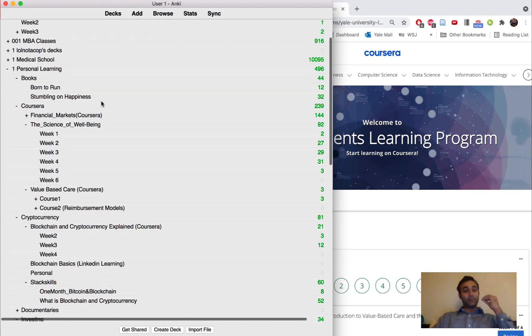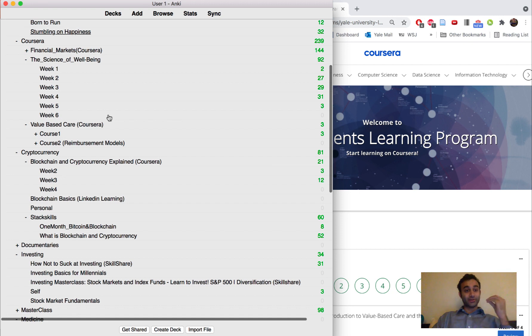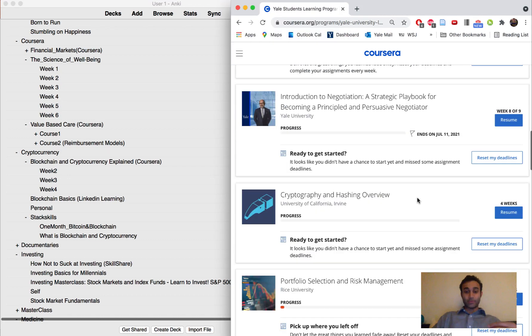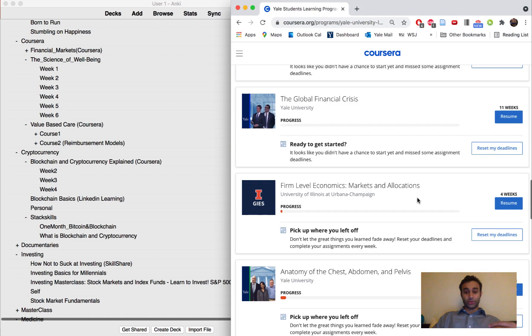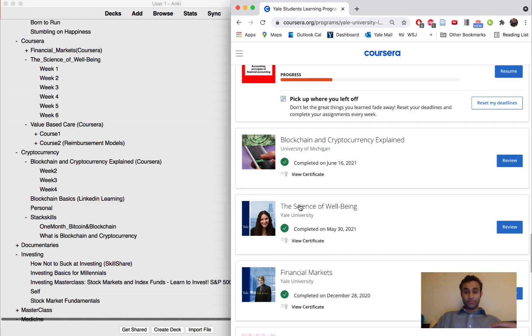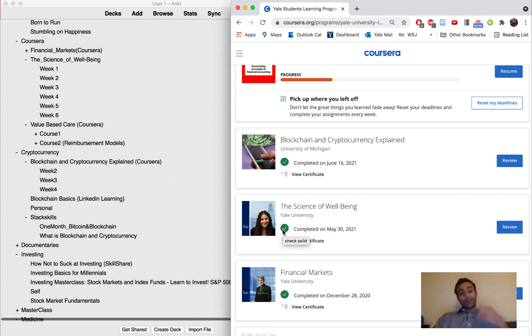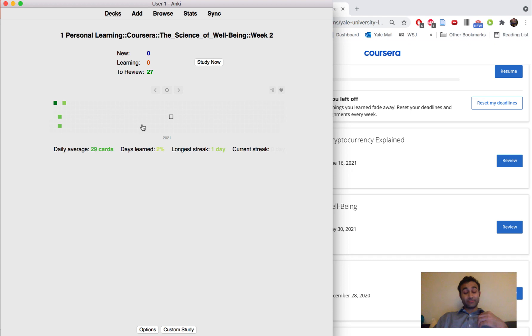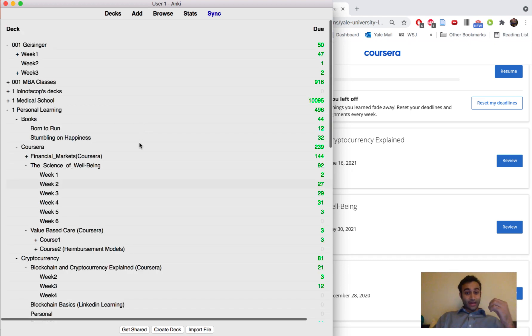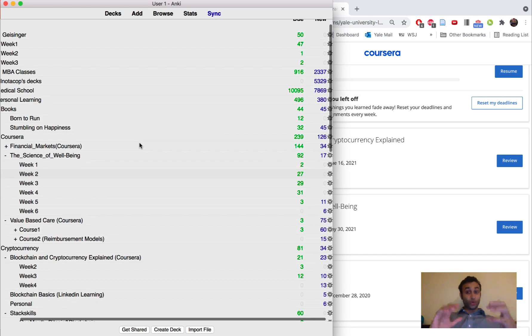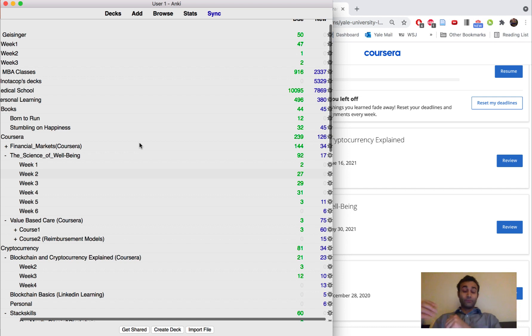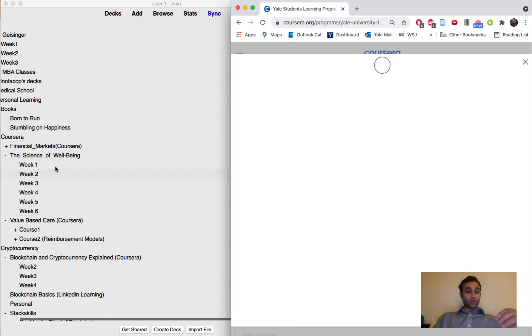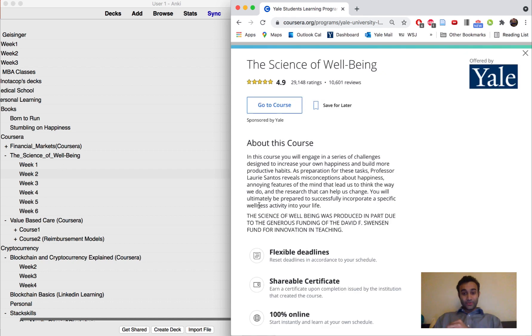For example I took a class earlier this year called the science of well-being. It's a very popular class and I'll show you right here on the right hand side of the screen. It's on Coursera, available for free, and I completed it. I completed all six weeks of the material and made flashcards for each one of those weeks. I didn't actually review every single week every single day. The way I did this course is that at the end of week one there was a week one quiz and therefore I would review week one's cards at the end of week one.